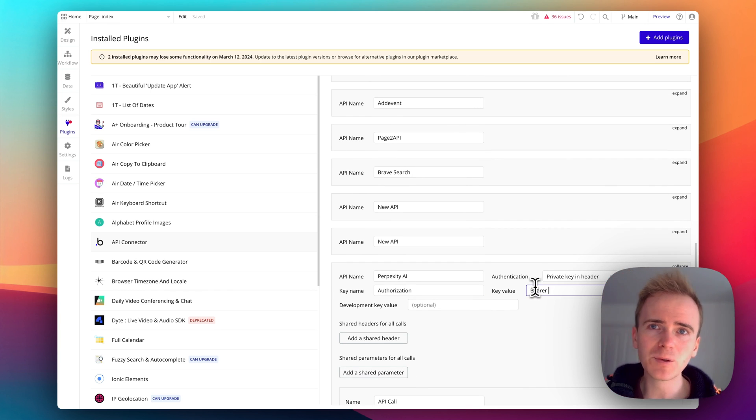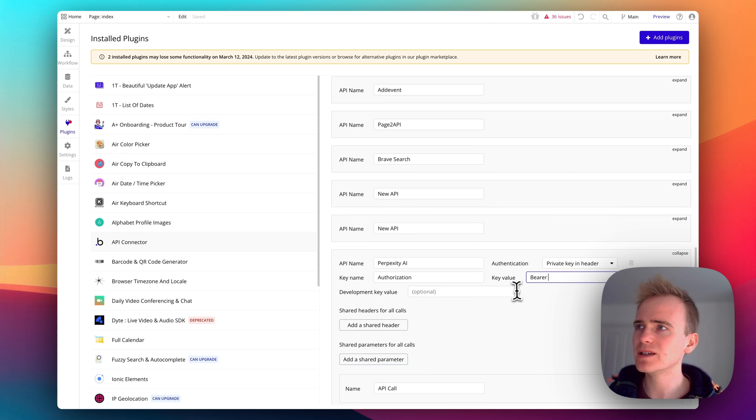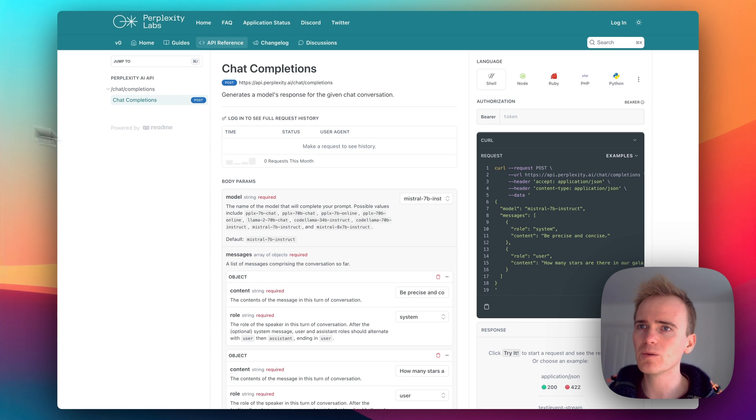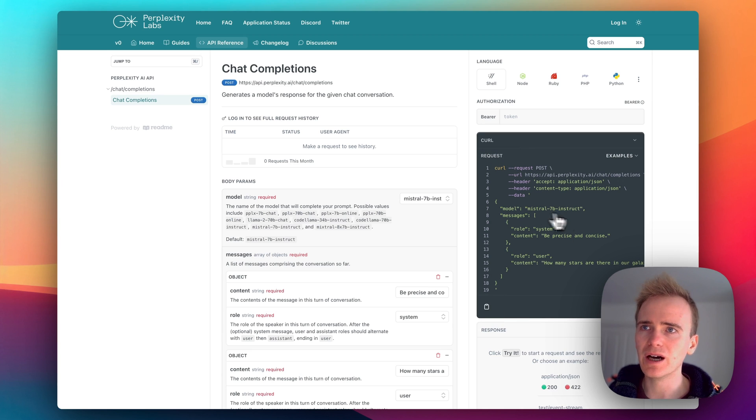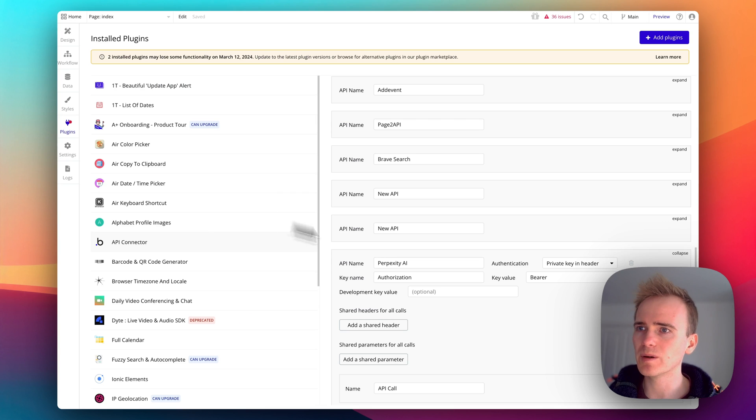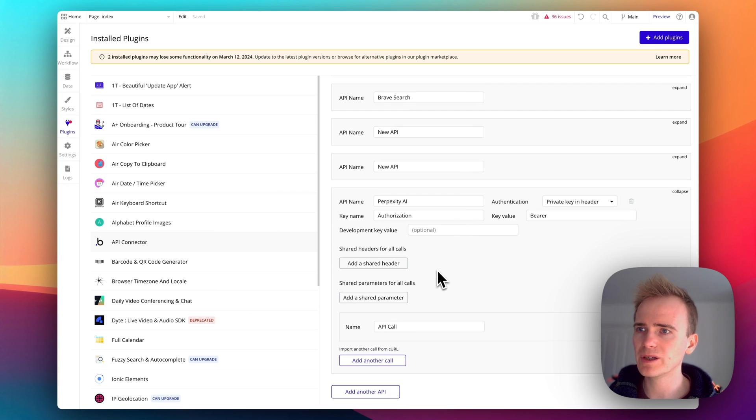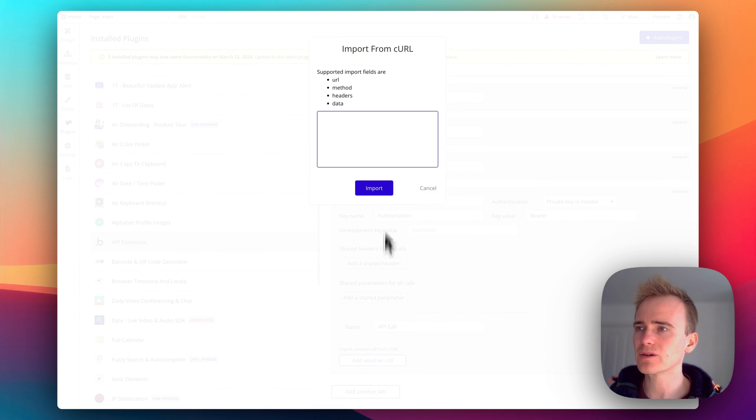So we add in all the fields that are required. What we can do is copy this CURL example here and we can go into our Bubble app and we can say import another call.